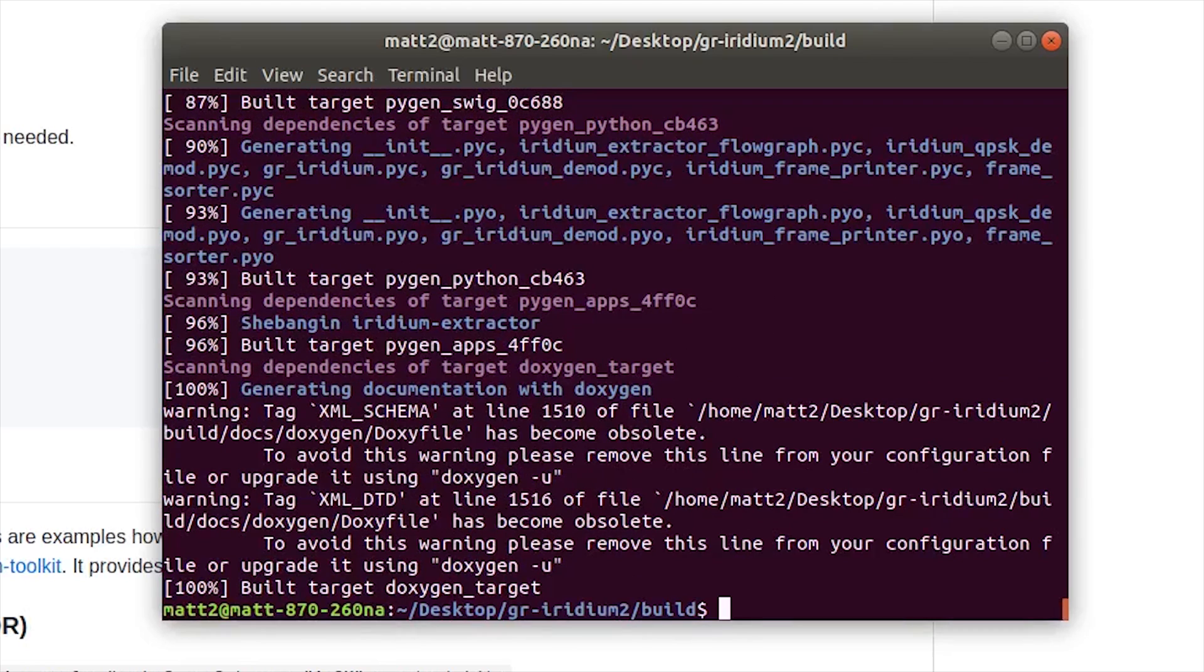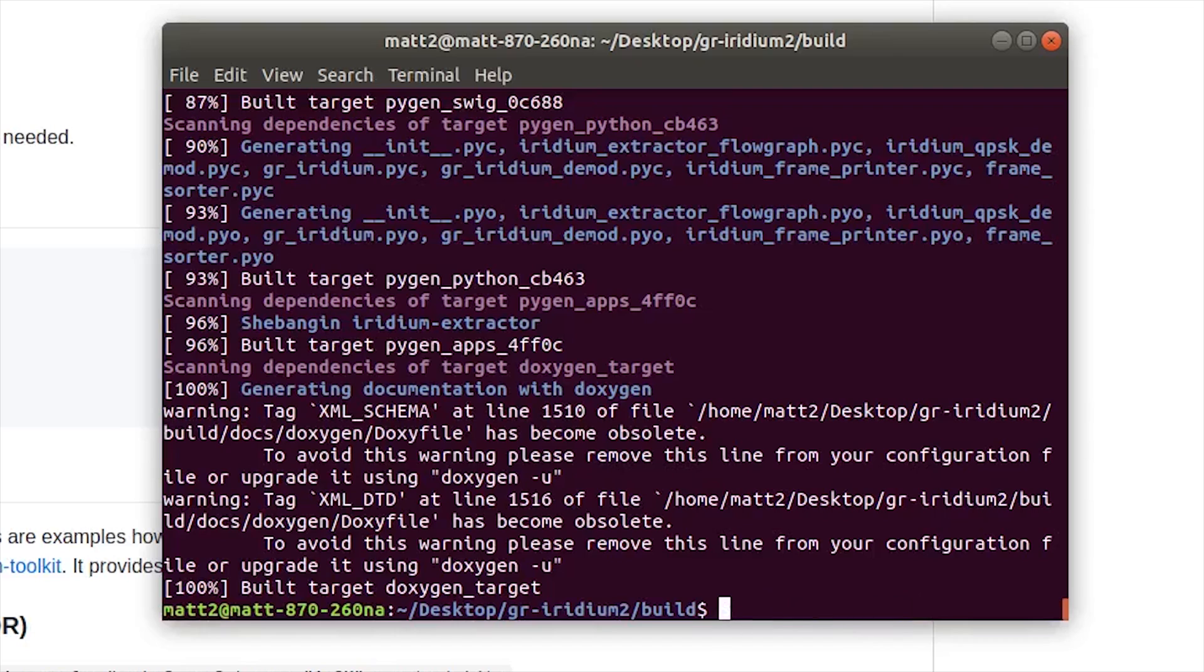There's two more commands that you need to do. You need to type in sudo make install. I'm just not going to do this because I've already got it installed, but you just hit enter. And then the last one is sudo ldconfig and hit enter.